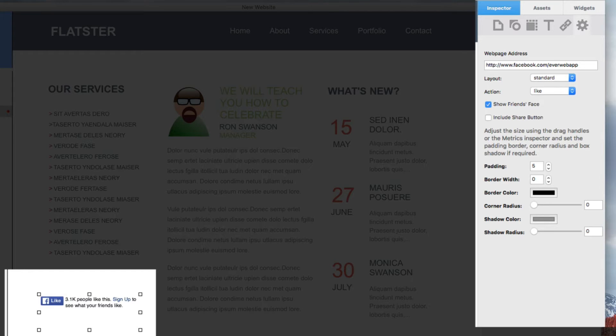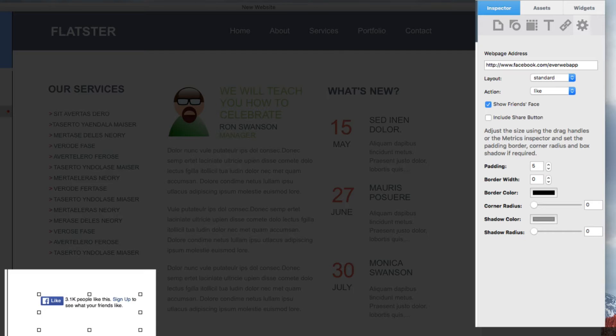When you use your Facebook page instead, that person will be liking your page, which will mean that you will be able to see that they liked your page, and you will be able to have them see posts that you make from your page.